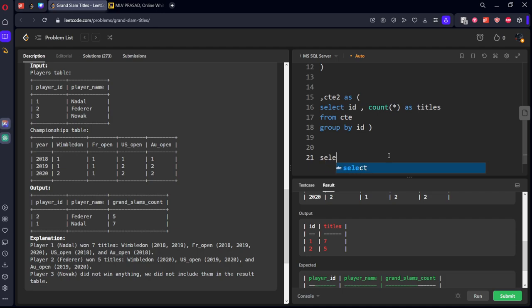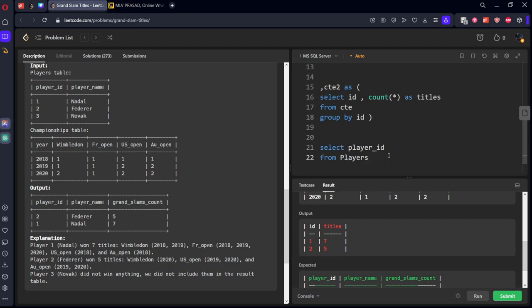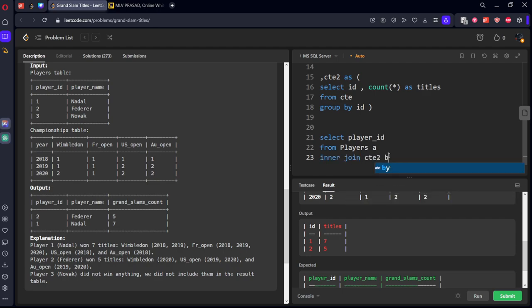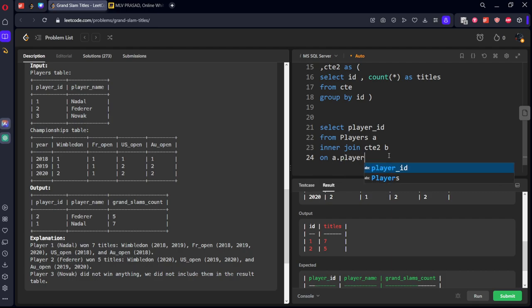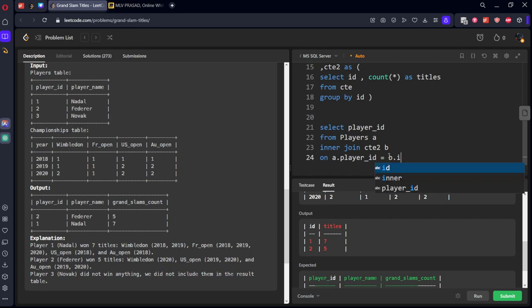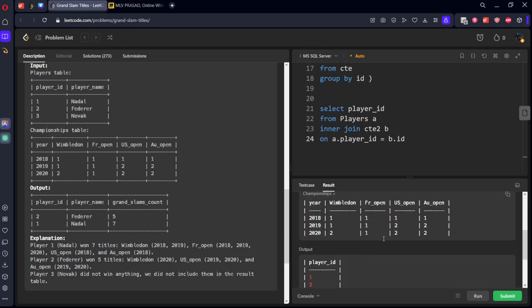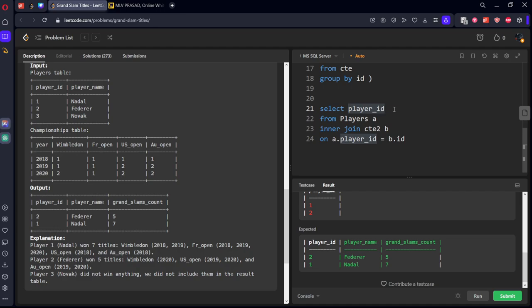And let's do player id. First, do the join things: from players a inner join CTE2 b on a.player_id equal to b.id. Yes, let's run it. Okay, we've got only the player number. We need player name also, comma player_name.